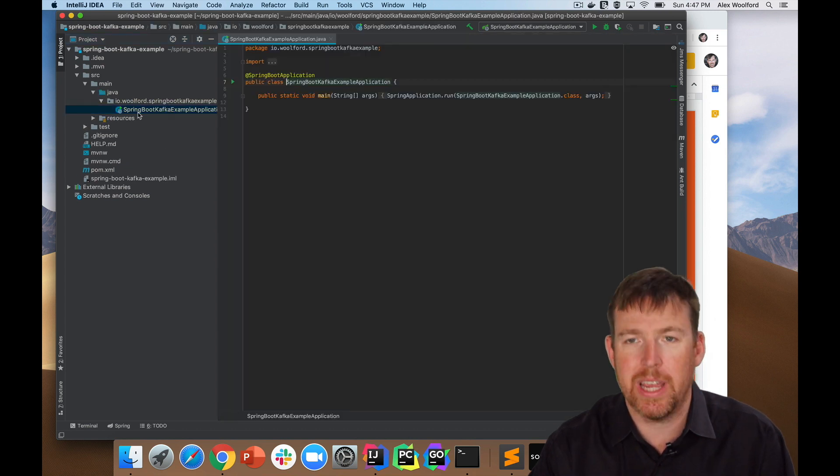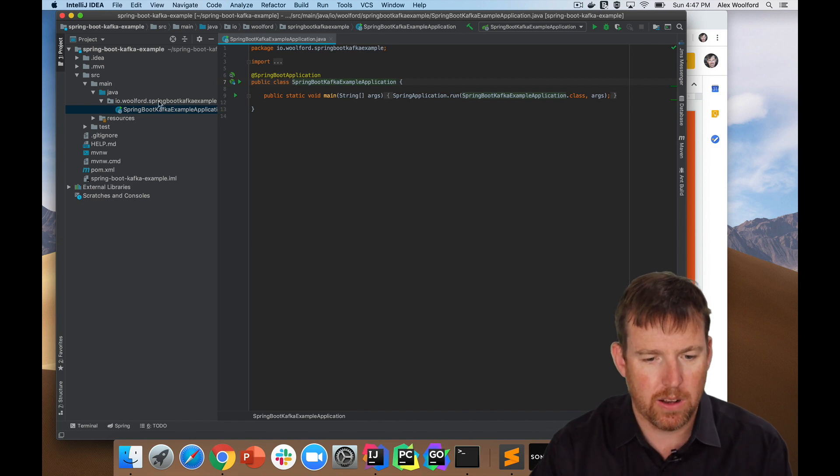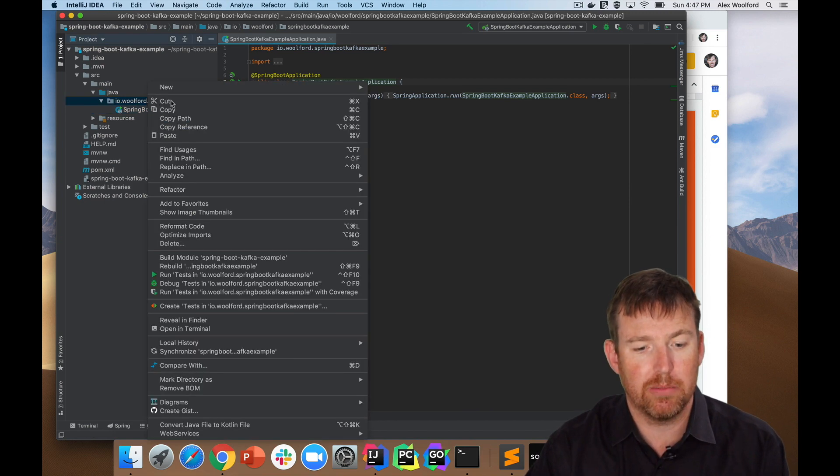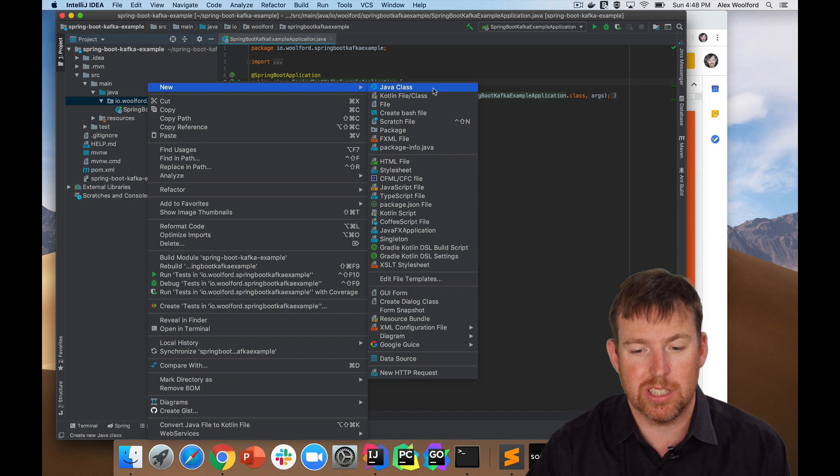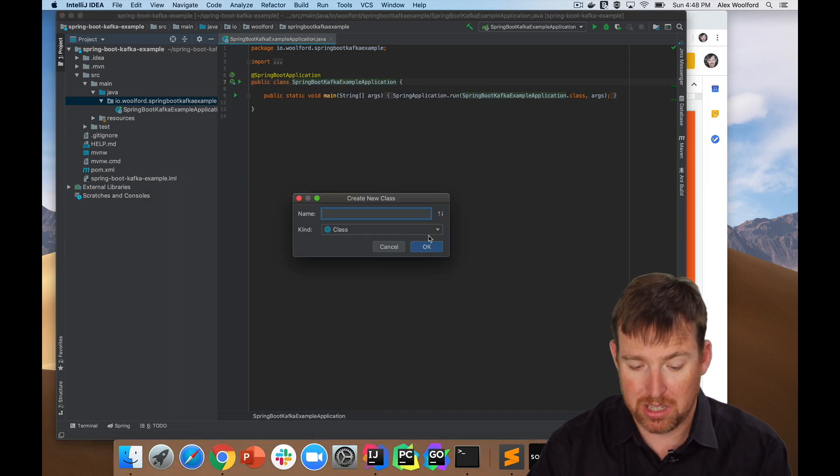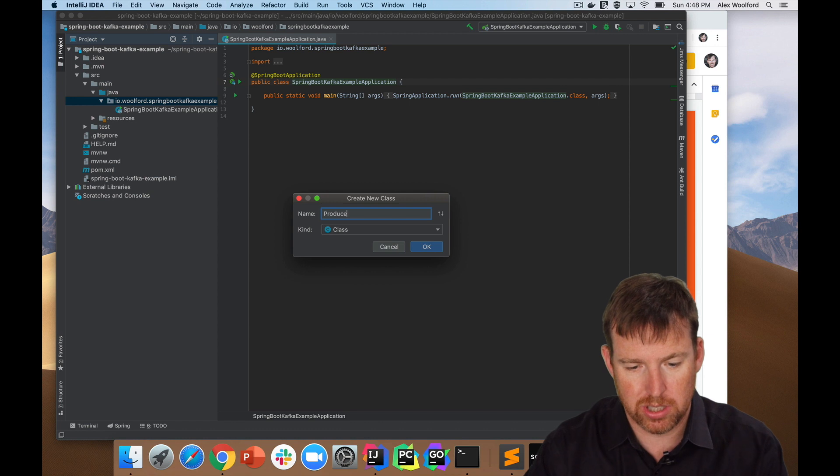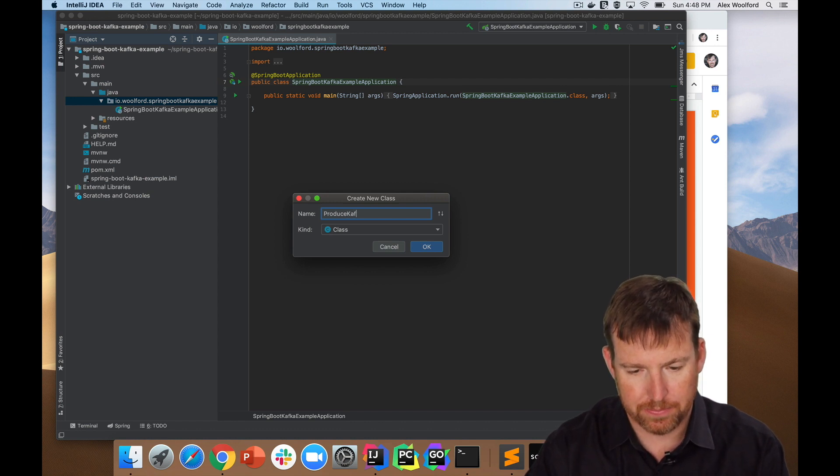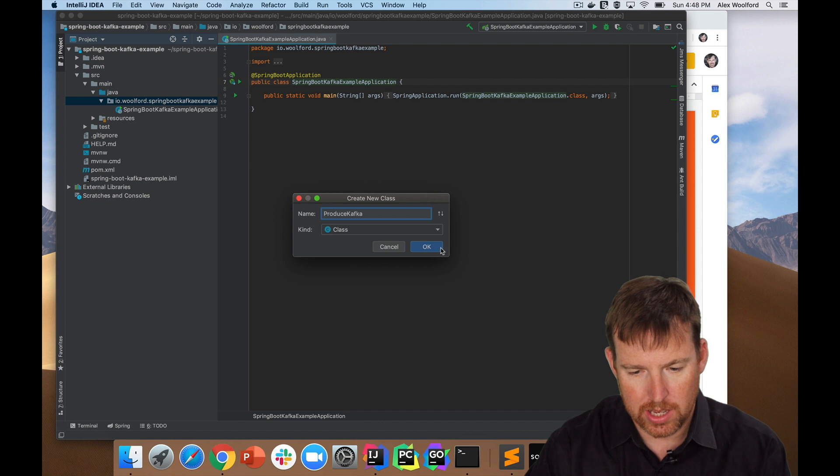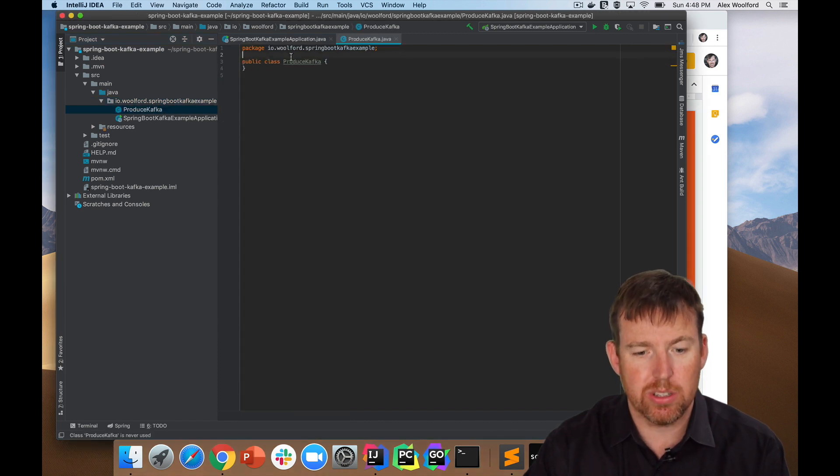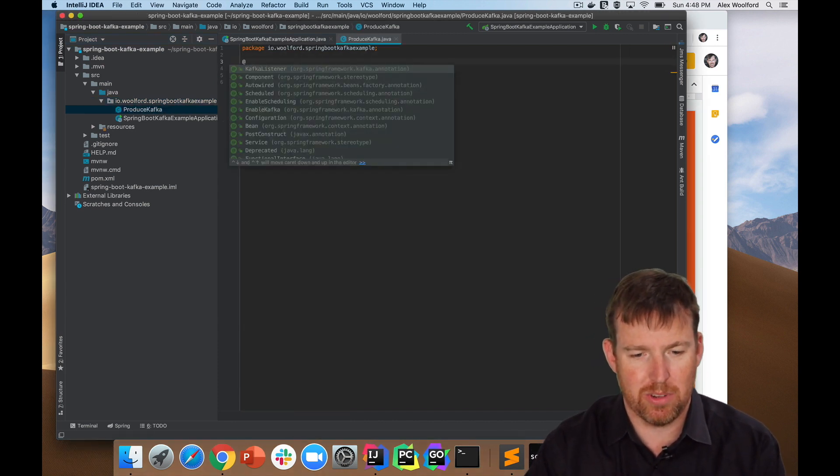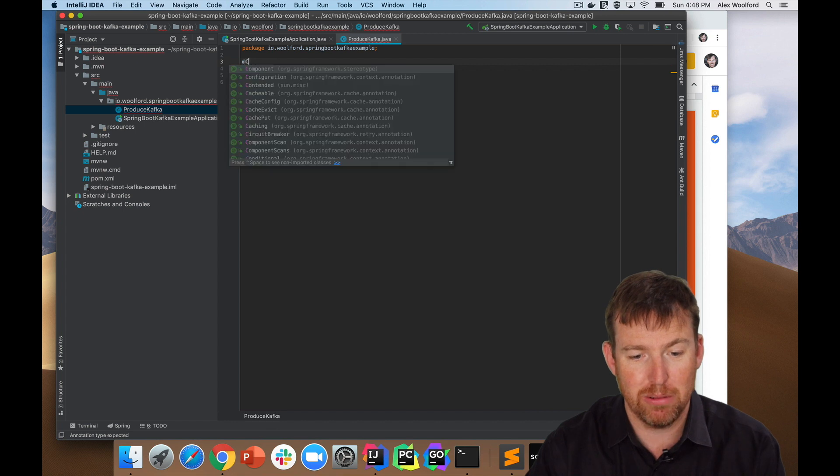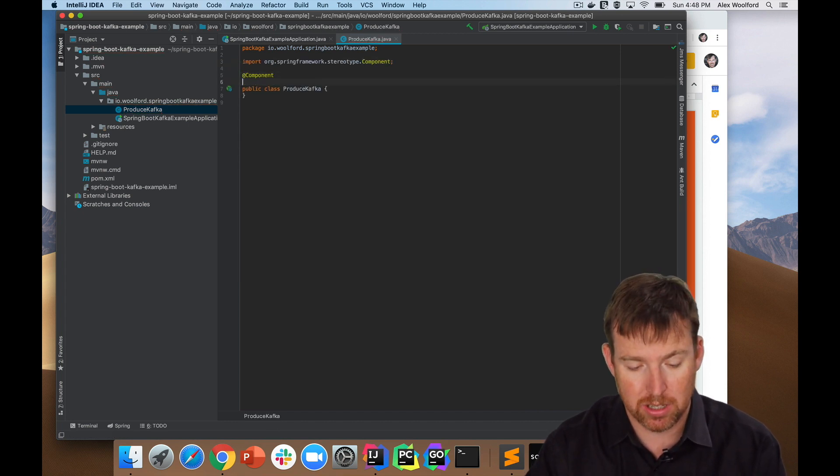So what have we got? We've got a main container, so I'm going to make a class here. The first class I'm going to do is going to be one that produces messages, so I'm going to call it produce Kafka or something like that. Because it's a Spring project, I need to tell it this is a component, so I'm going to use this annotation at component.